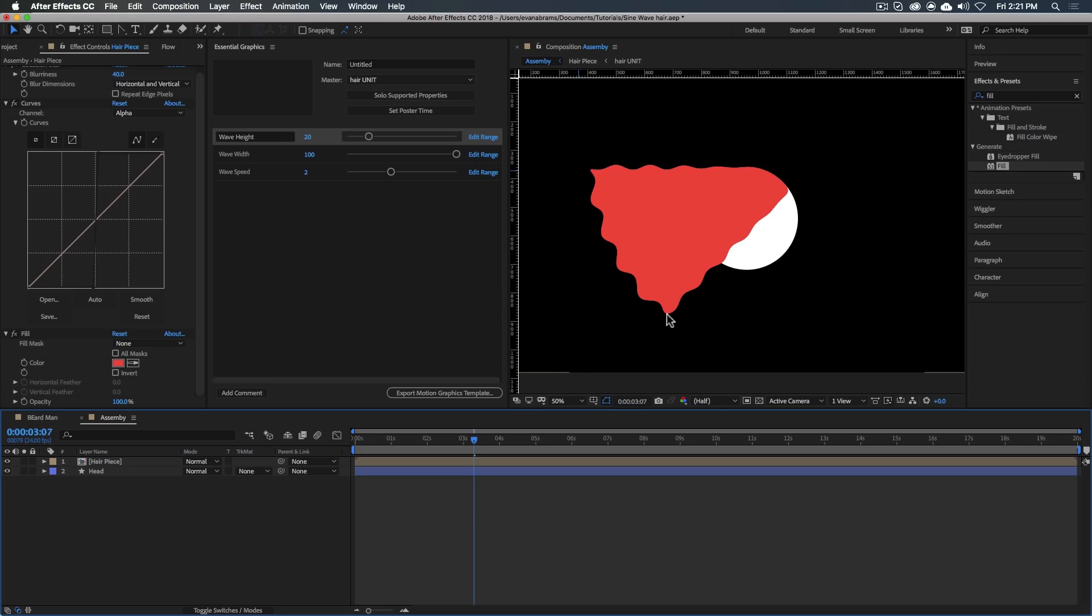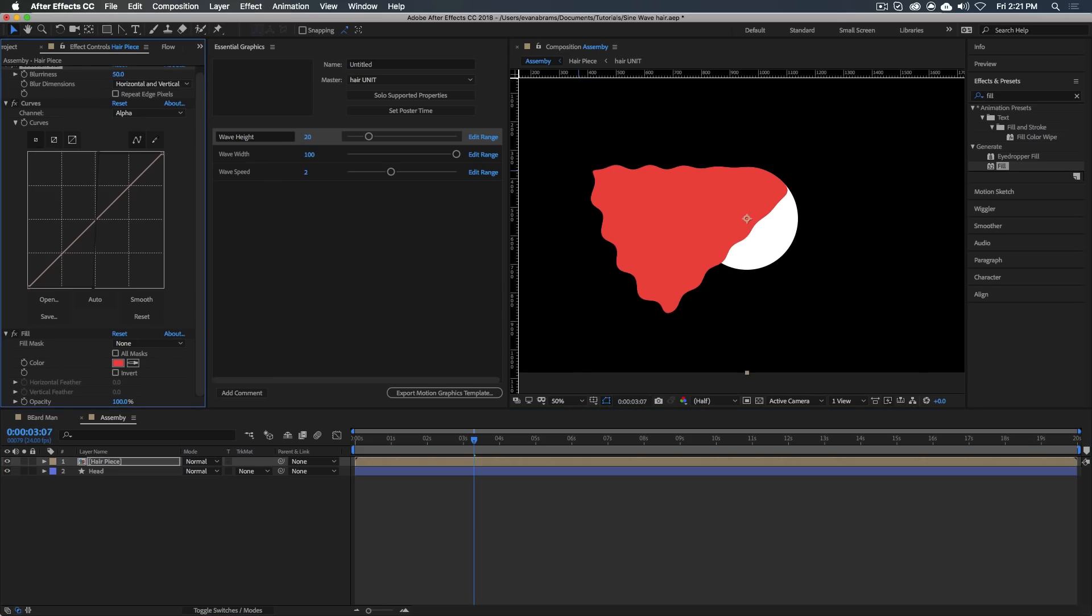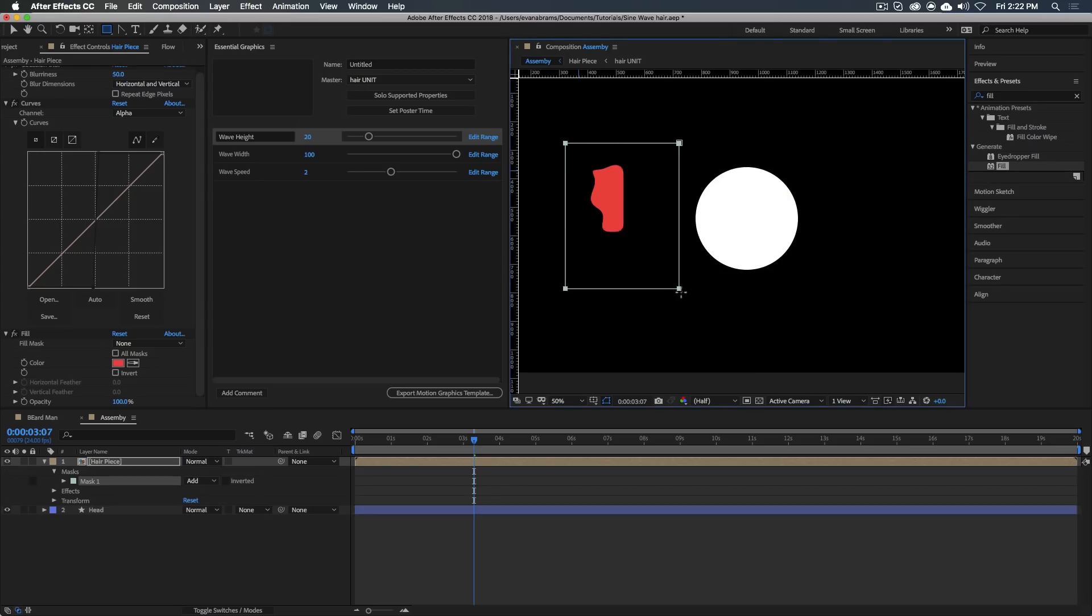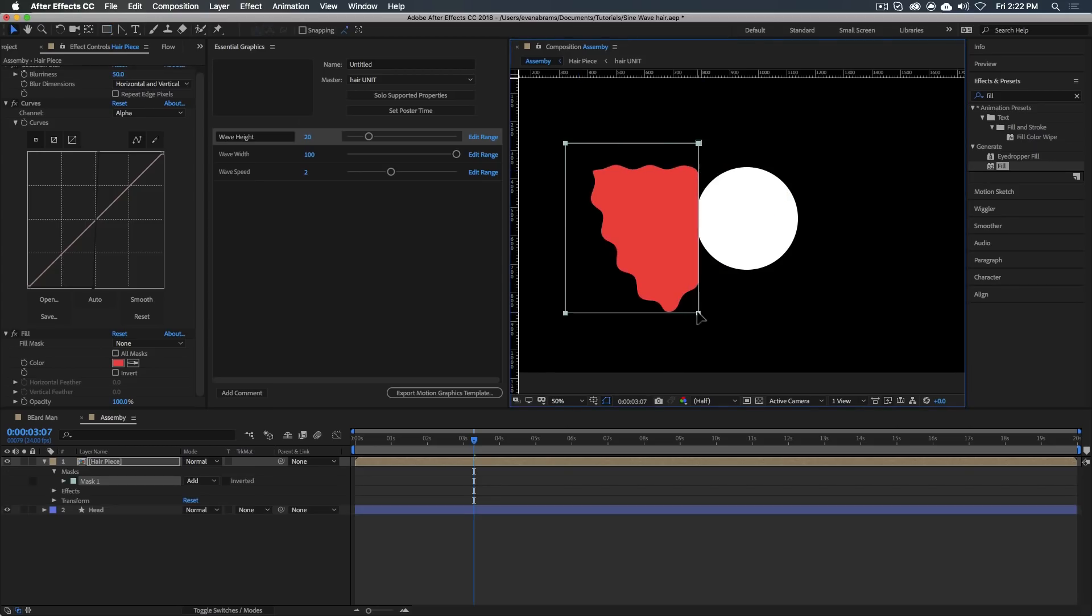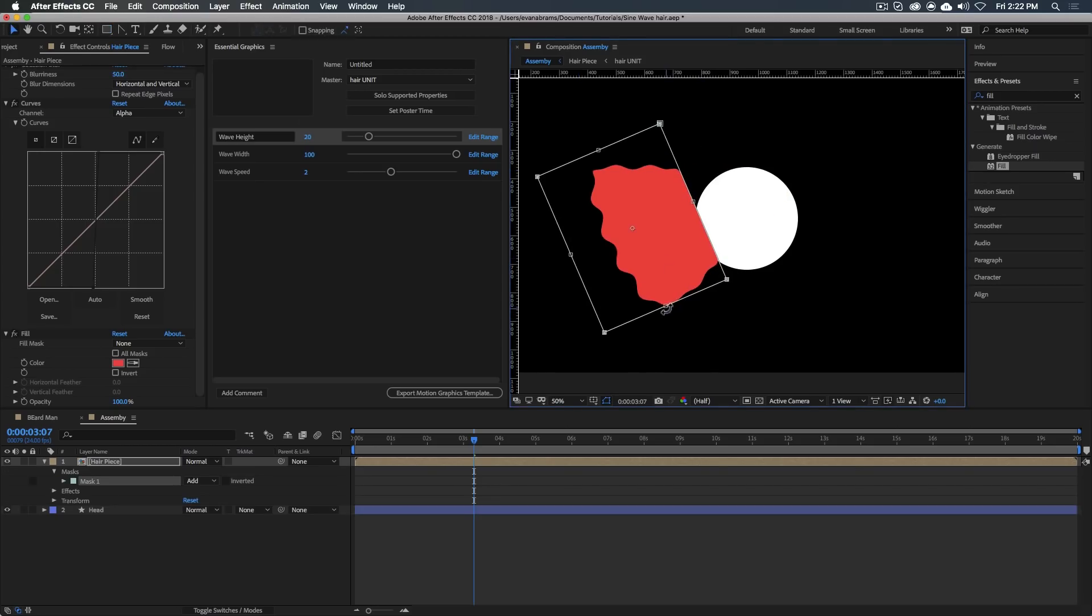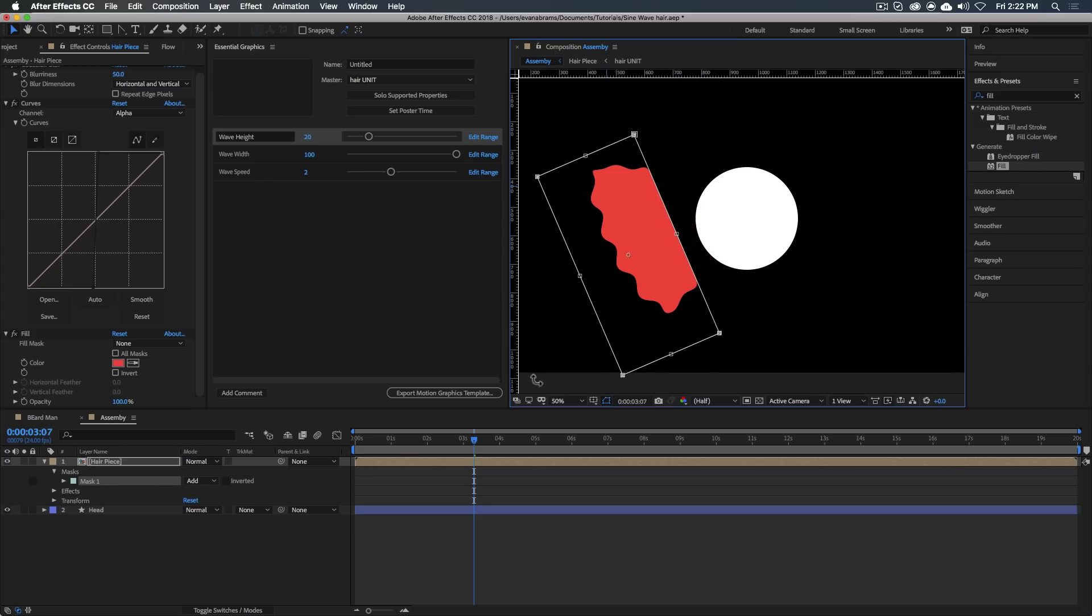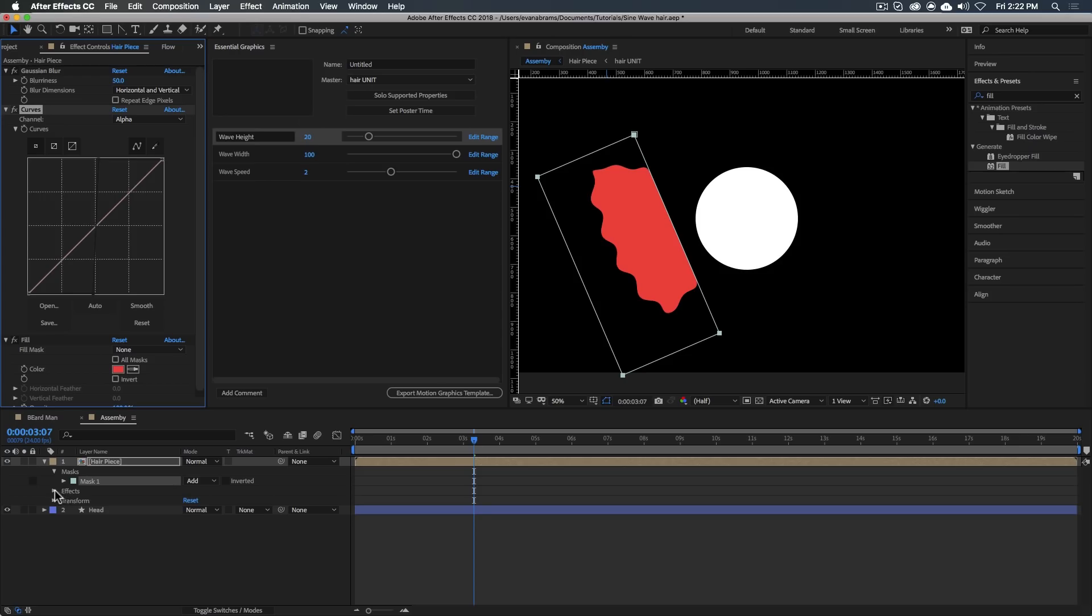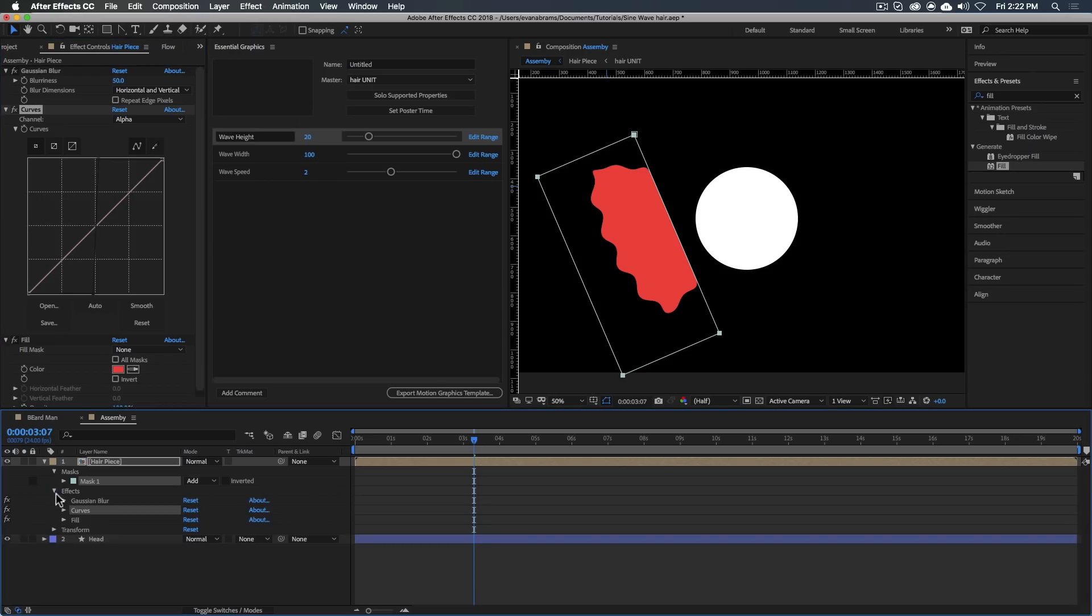So I would do a Gaussian blur, kick that up to like 40. And then I would use curves, apply that to the alpha so that the alpha is going, it's going like this. And now it's nice and sharp alpha. But ultimately, I'm going to use a fill on this so that I can get the color I want or the ramp that I want. And now it looks all good.